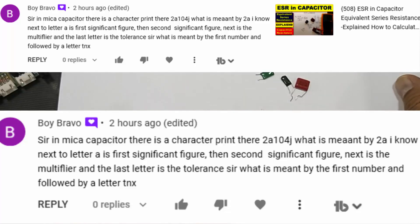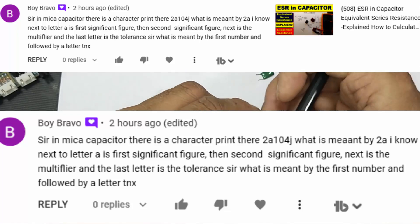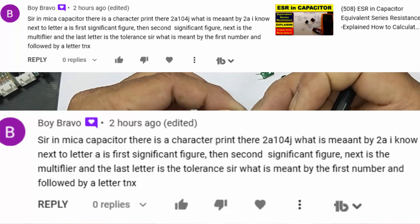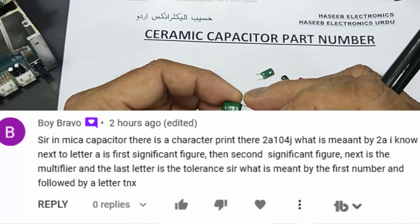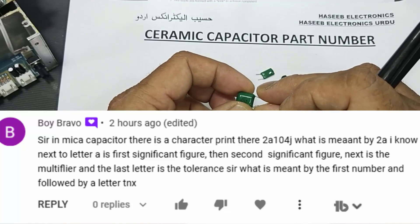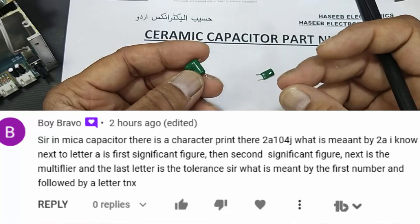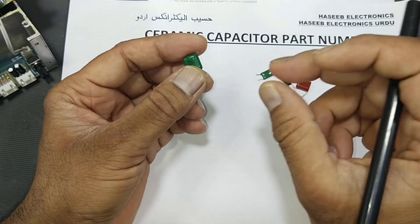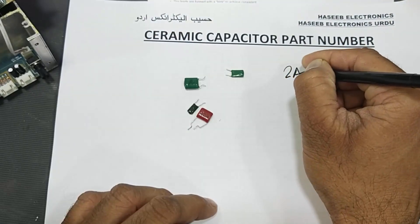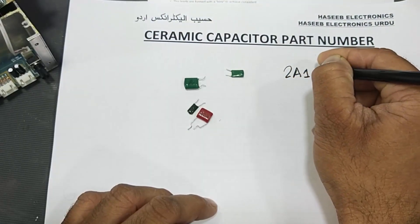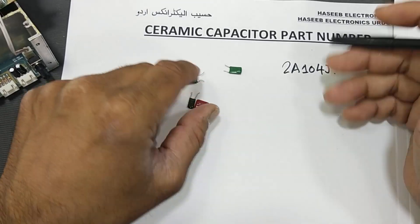This is actually a question from one of my viewers. He asked: 'Sir, in a mica capacitor there is a marking 2A104J. I know that 104 is the capacitance value, but what are the first two digits 2A?' So let's discuss this.